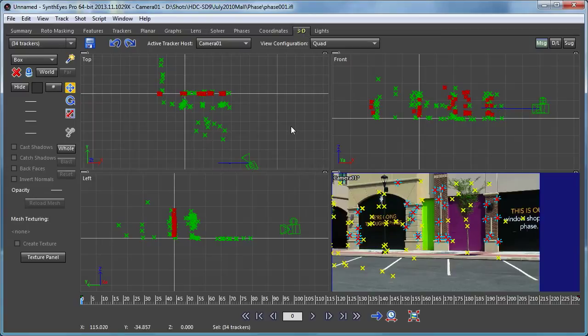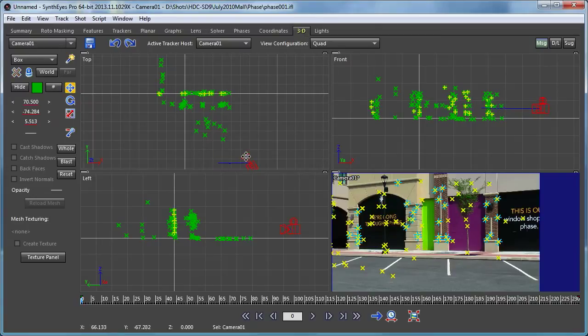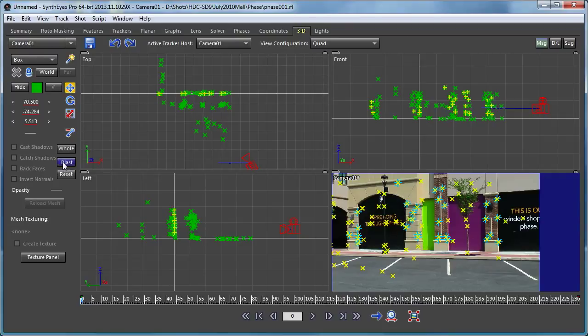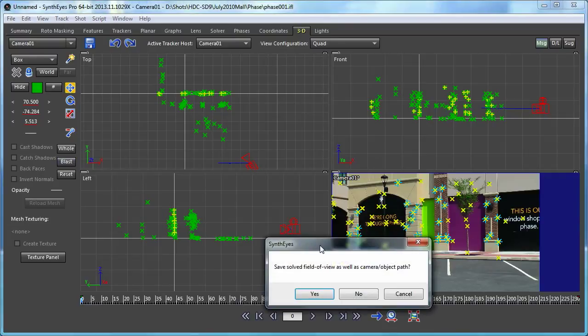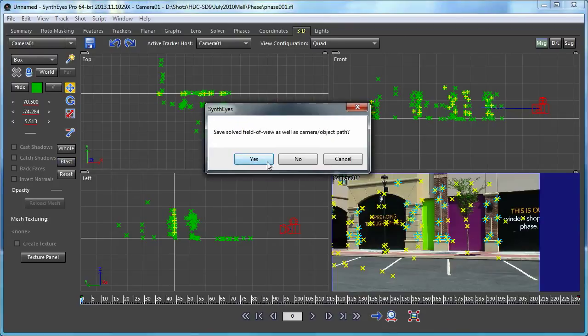To do that, I'm going to hop over here to the 3D panel and select the camera. That then activates this button here, makes it so I can click it. That blast button copies from the solved path and the solved field of view values up into the seed values.